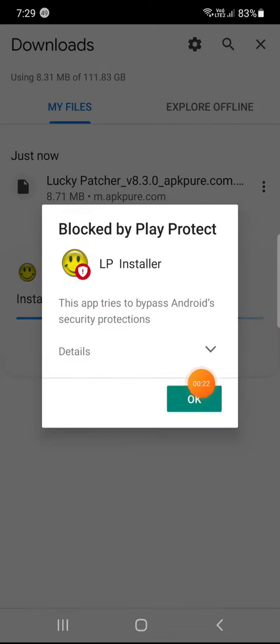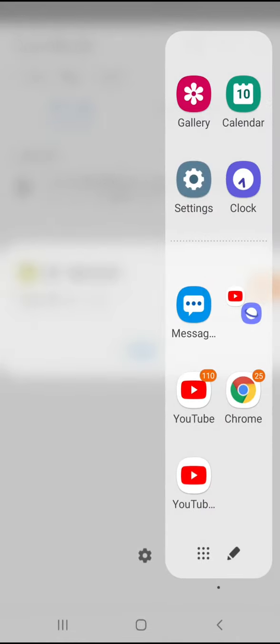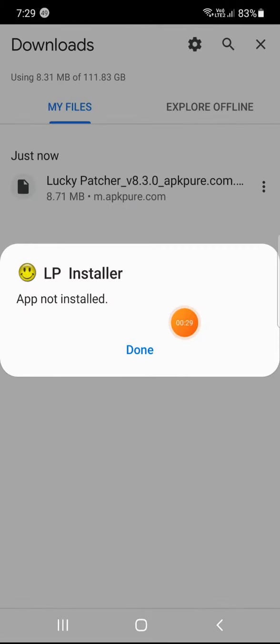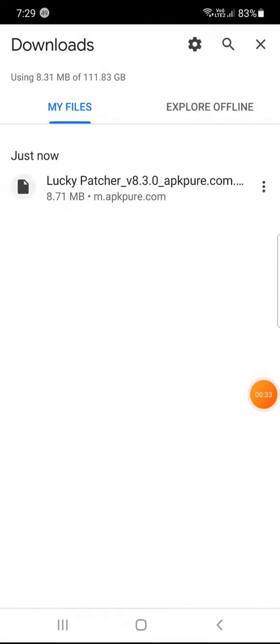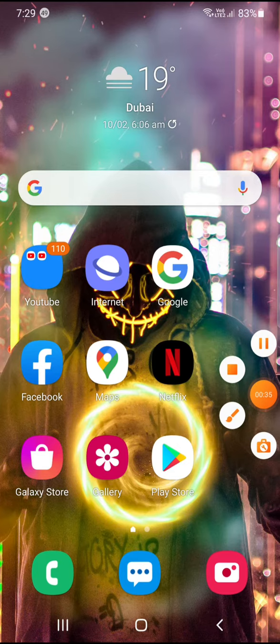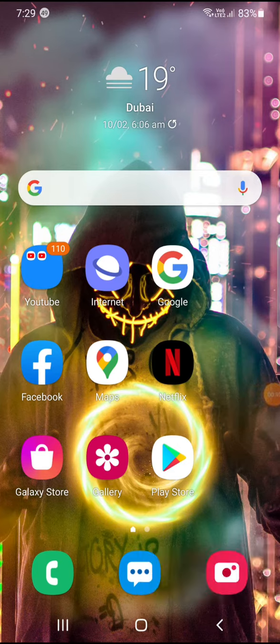It says blocked by Play Protect. When you press OK, it says app not installed because it was blocked by Play Protect. But I'm showing you how to do it, so go to Google Play Store.